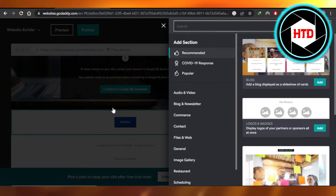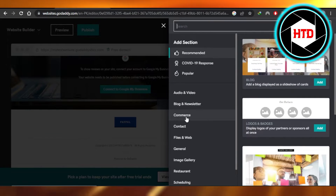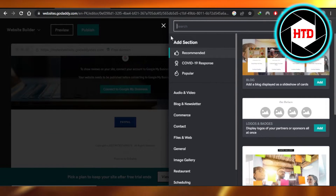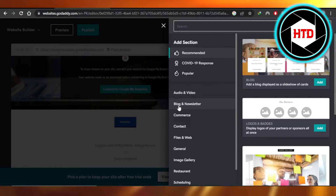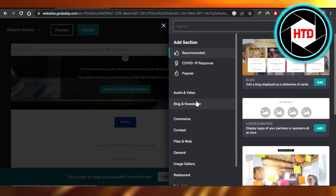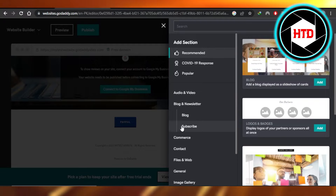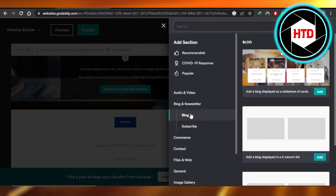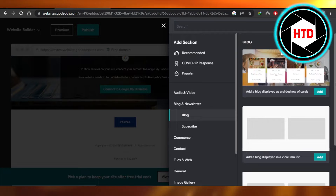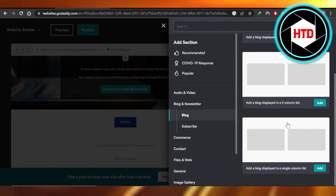Click on 'Add Section.' Once you do that, you will be able to find different options to add sections. We have 'Blog and Newsletter' right here at number two, so I'm gonna select this one. And then we have 'Blog and Subscribe,' so I'm gonna go to the blog and check out a newsletter that we can add.